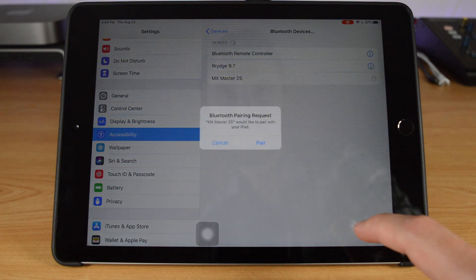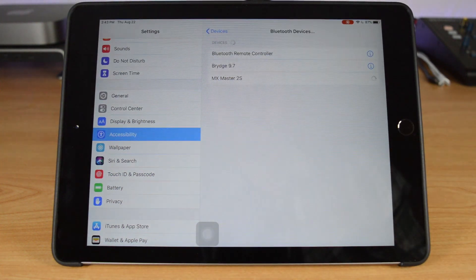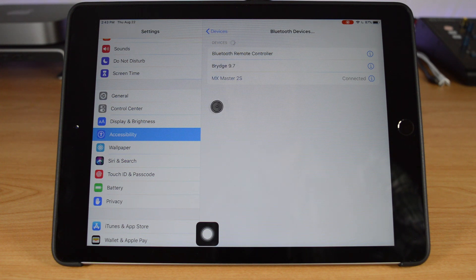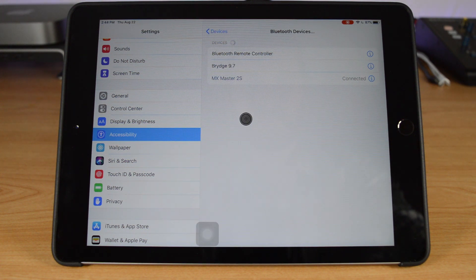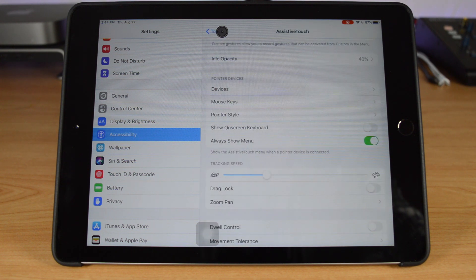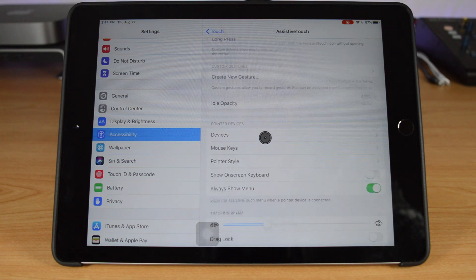Another major change to the iPad is mouse support, but it's not exactly what you might expect. The feature has actually been added as an accessibility feature, and as such it's more aimed at emulating touch rather than adding full mouse support to the iPad. The cursor isn't really a pointer — it's a large circle that emulates a finger. That said, it is usable, and means that if you want to use a mouse in iPadOS, you can.